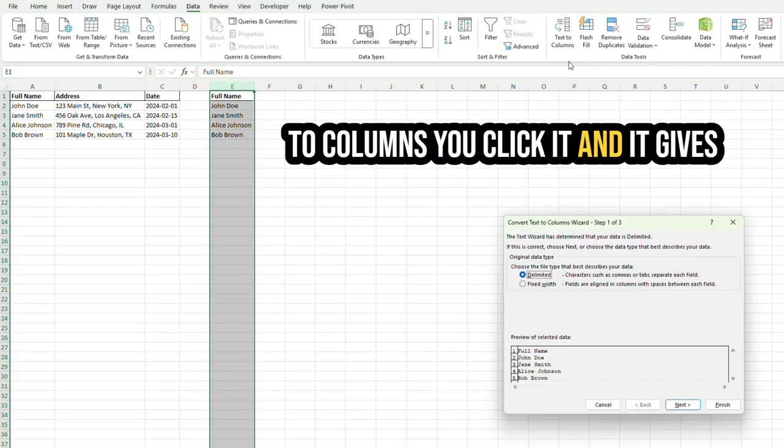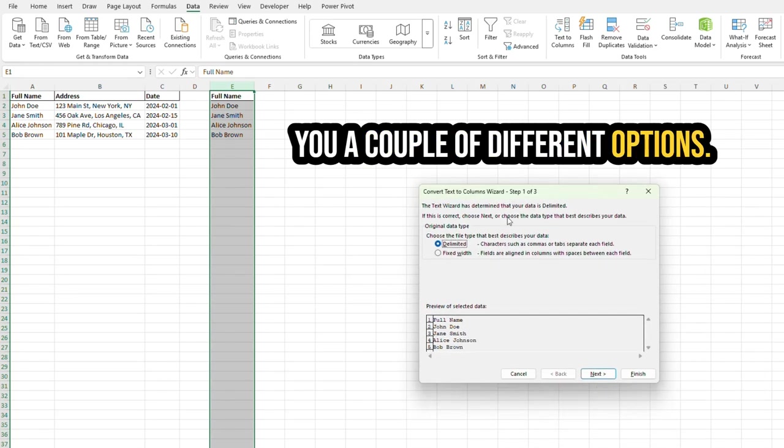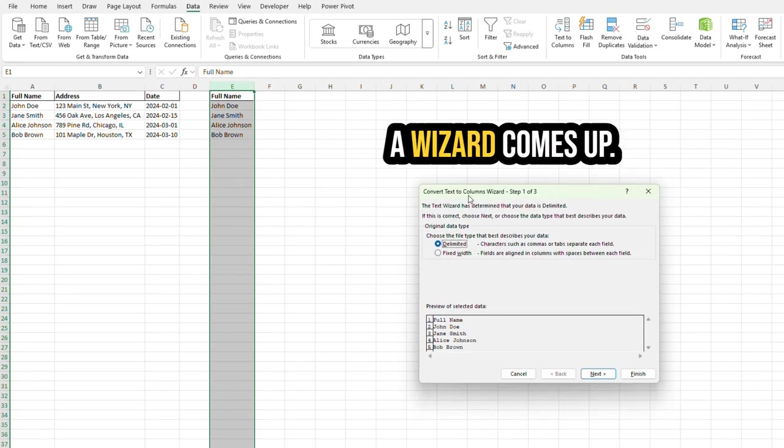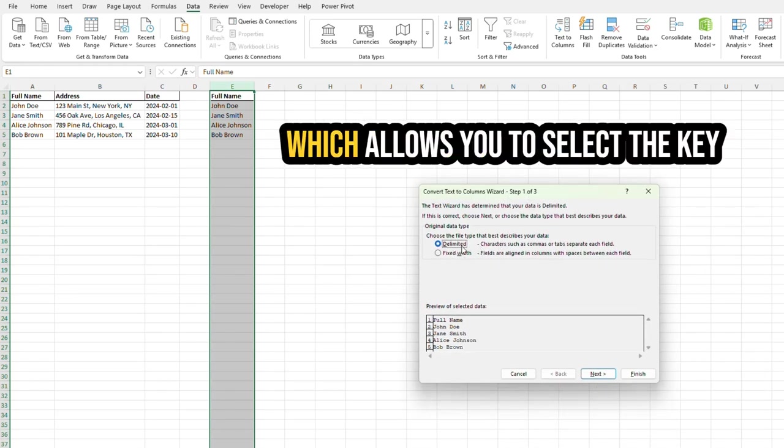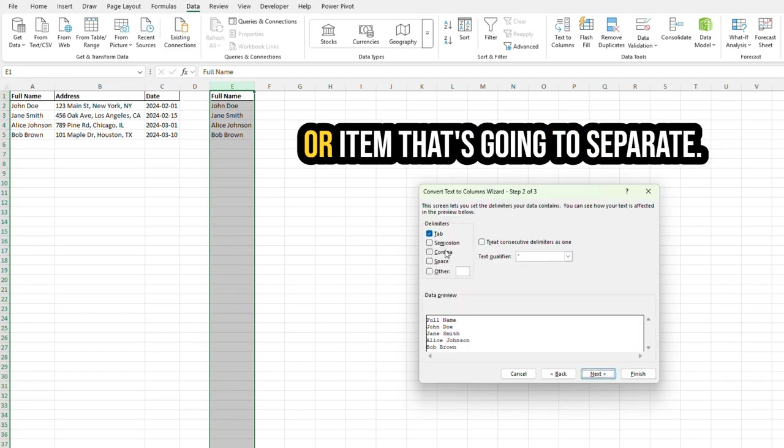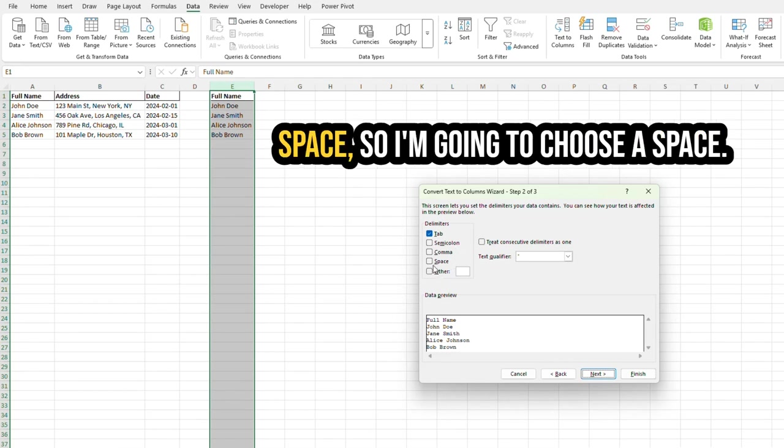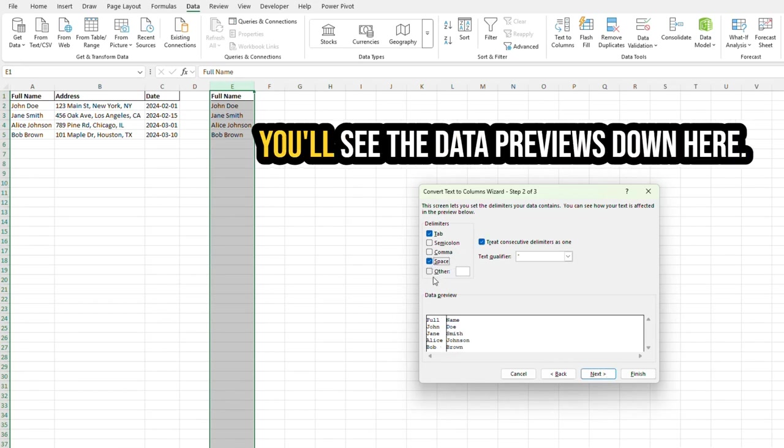You click it, and it gives you a couple of different options. A wizard comes up. You can choose Delimited, which allows you to select the key or item that's going to separate. So what I mean by that is, if I choose Space, so I'm going to choose a space. You'll see the data previews down here.